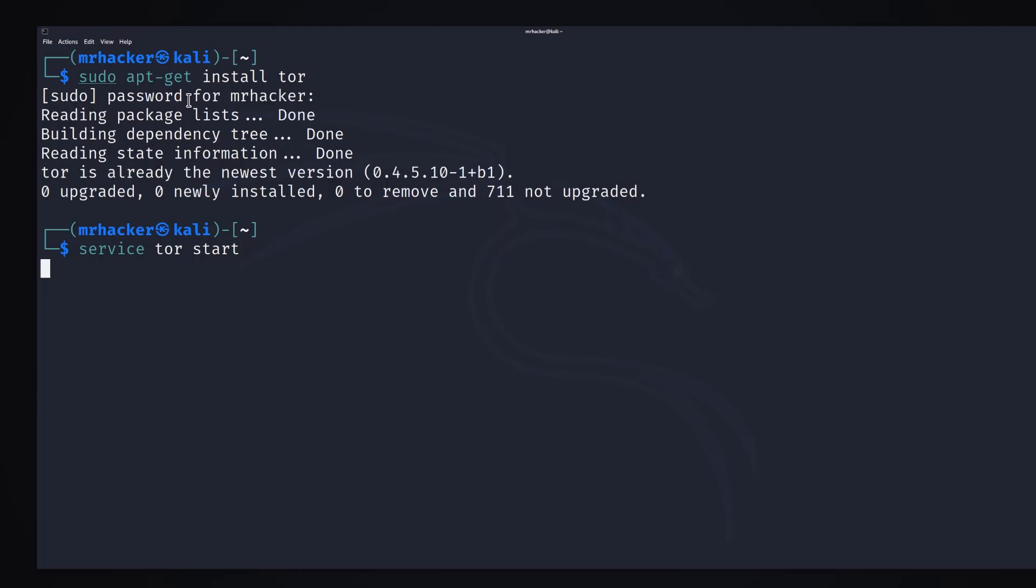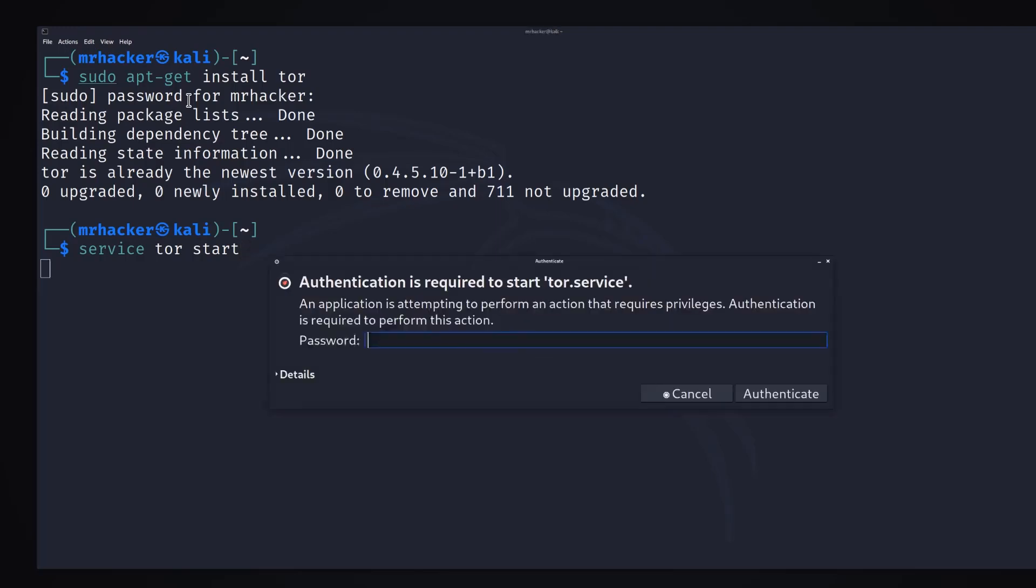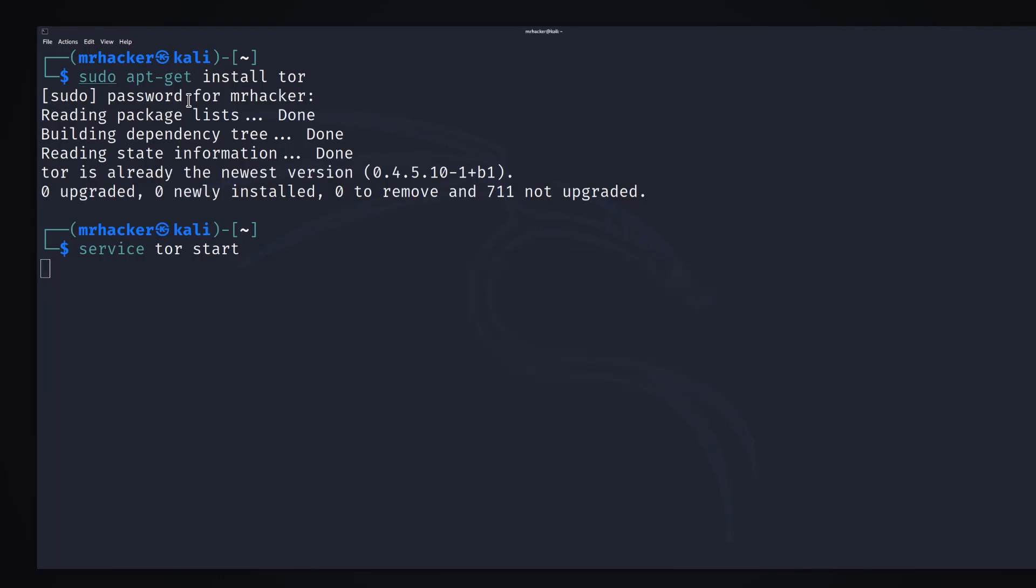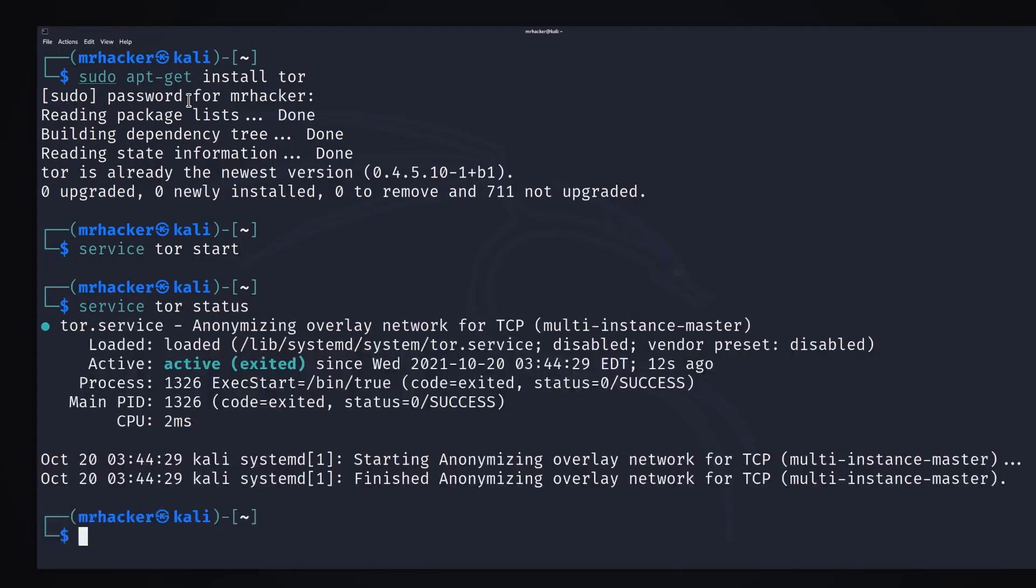Press enter and you won't get any output back for this command. It will only ask for password which we have to type in and the Tor service will be started. We can check it by typing service Tor status and it will say that the status is active.